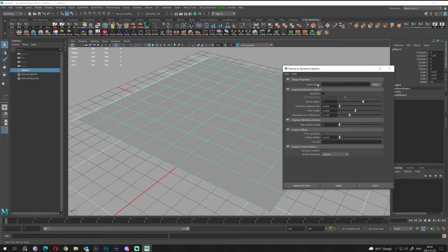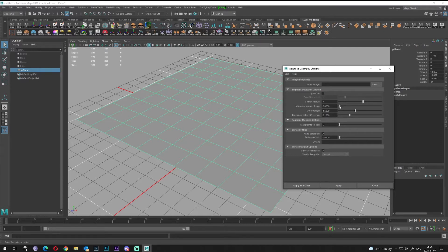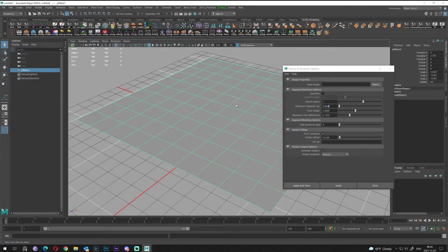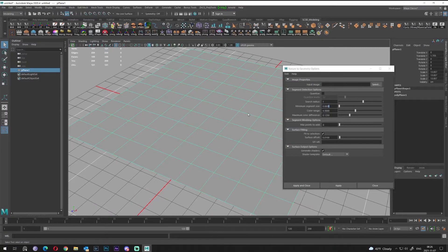You can select in here gray or black and white image which will be converted to geo. We have some segment detection options which are working, to be honest, terrible for me. At least only the minimum segment size - if you drag it close to zero it will be a dense mesh.